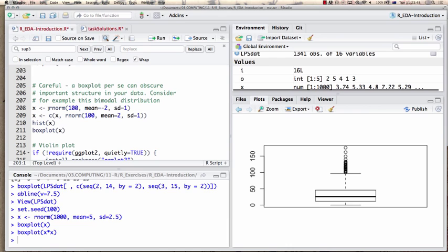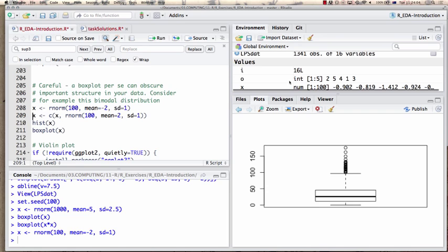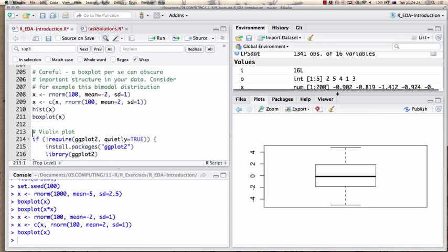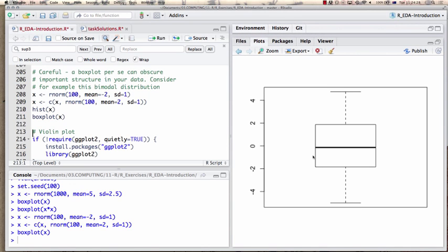I assign the first 100 numbers to X, then concatenate with the second distribution so X now has 200 numbers. If I look at a box plot of X I get the expected box plot — median around zero — but this is very misleading because in fact there are two different distributions beneath that, and if I only look at the box plot I can't figure that out.